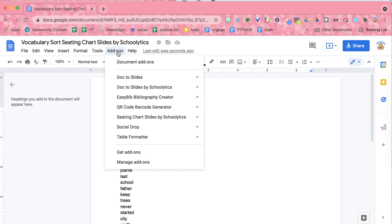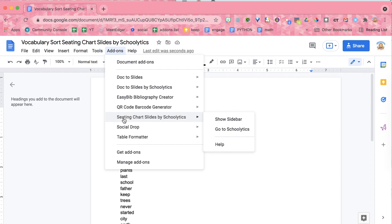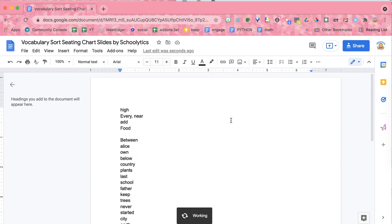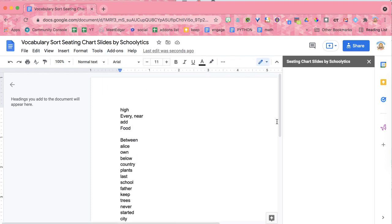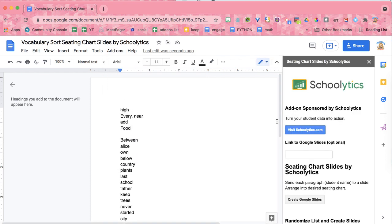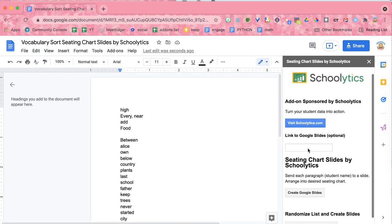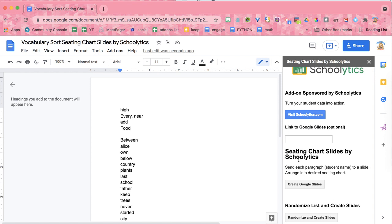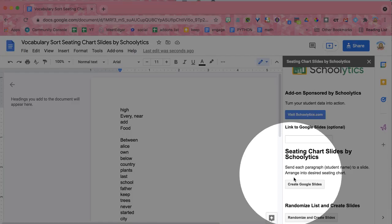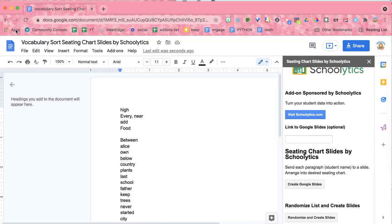And then you're going to come up to the Add-ons menu and select Seating Chart Slides by Schoolytics. Now this collects no personal data, no PII. It is simply sponsored by Schoolytics. So we're going to go ahead and show this sidebar. And scroll down a little bit and you can see here it says Create Google Slides. That's really how easy this is.